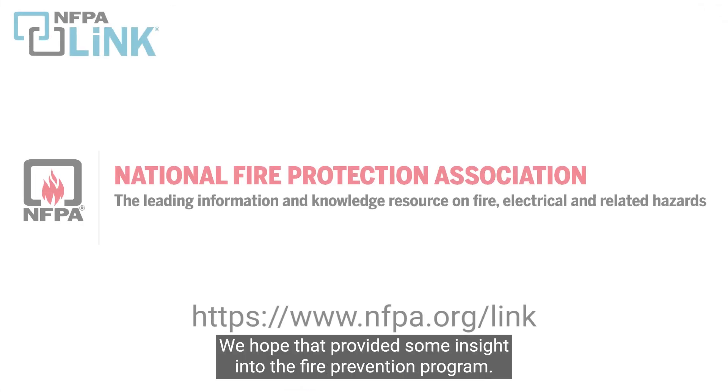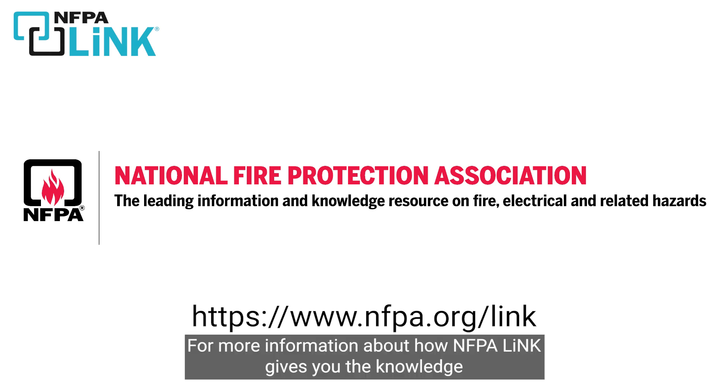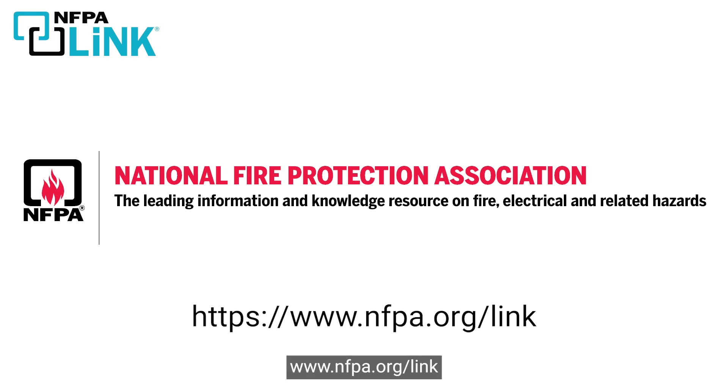We hope that provided some insight into the fire prevention program. For more information about how NFPA LINK gives you the knowledge that you need to get the job done right visit NFPA.org slash LINK.